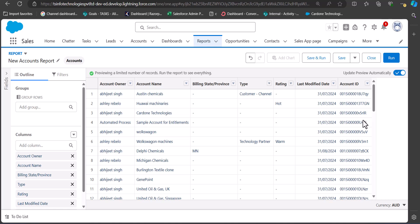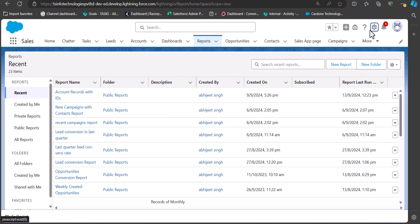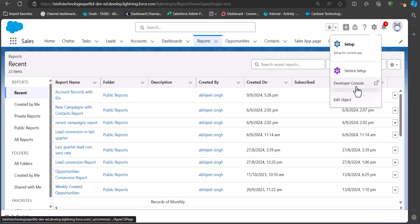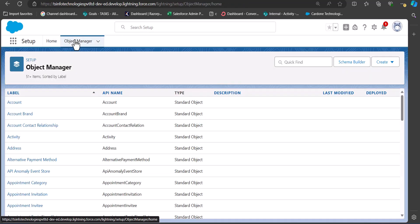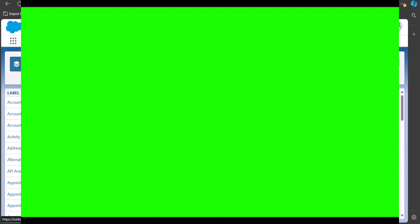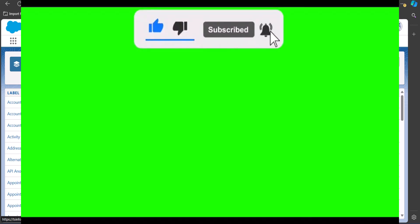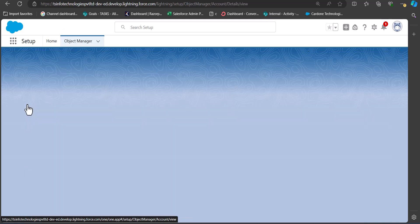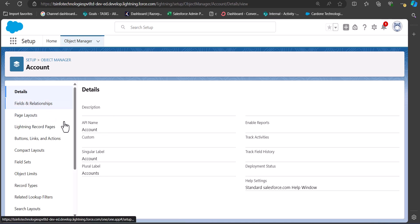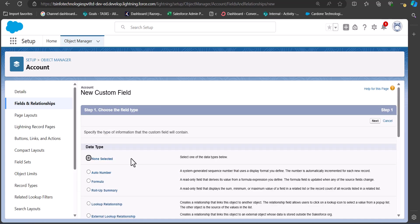To get the 18-digit ID of records we can create a custom formula field, and with that formula field we can display the 18-digit ID in our reports. For that we will go to the Object Manager tab. To navigate there, click on the Settings icon, then click Setup, and on the Setup page click the Object Manager tab. Here, select the object in which you are going to create the formula field — in this example I need the 18-digit ID for account records, so I'll click on the Account object.